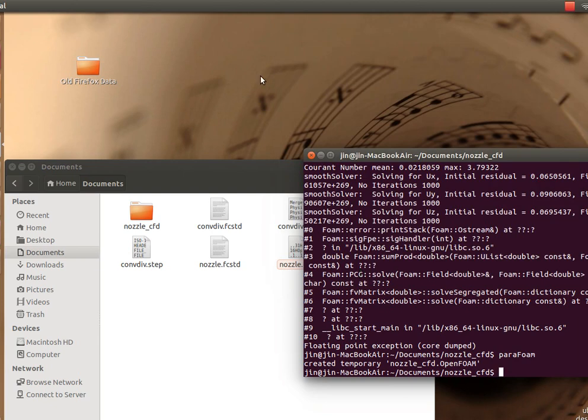Hello, my name is Amit. I'm going to show you how to set up a very simple computational fluid dynamics case on Ubuntu. I would be using open-source software for that purpose, and this would be a very simple geometry being set up for a very simple flow problem.